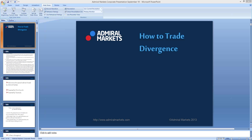A very good evening, everyone. Welcome to Admore Markets. We're going to take a look at this webinar, How to Trade Divergence. I think that's going to be a great topic, and I'm glad that you can join.